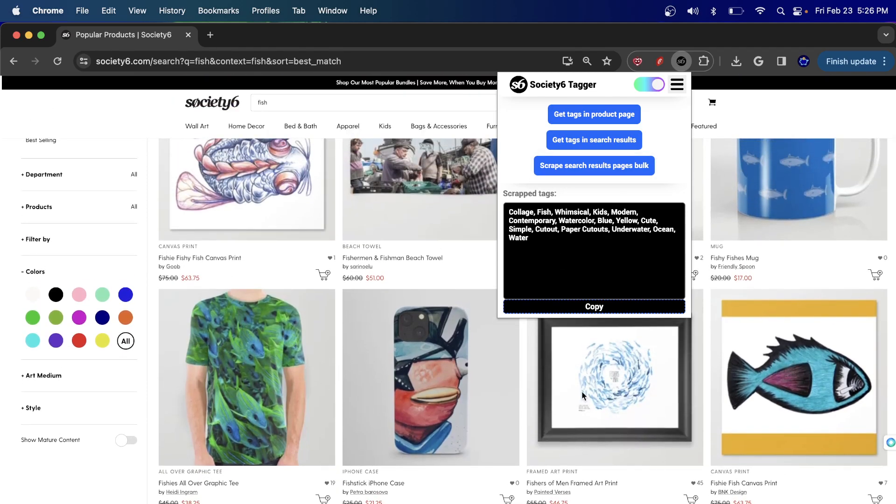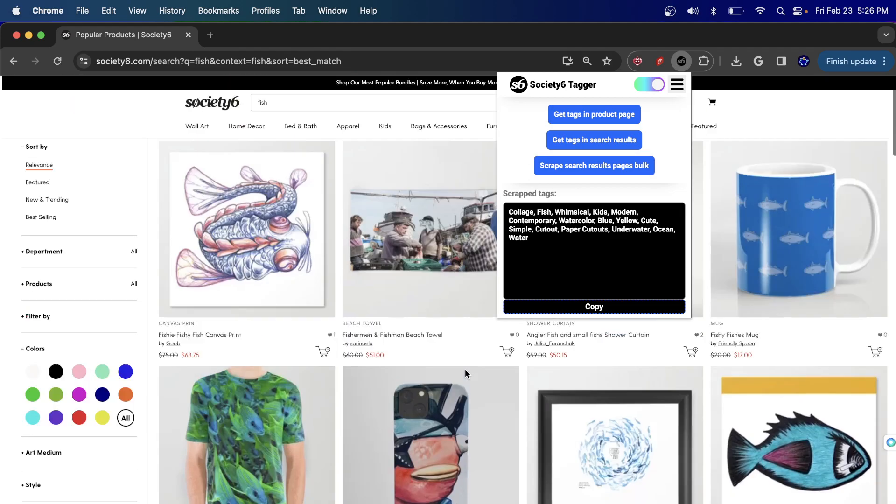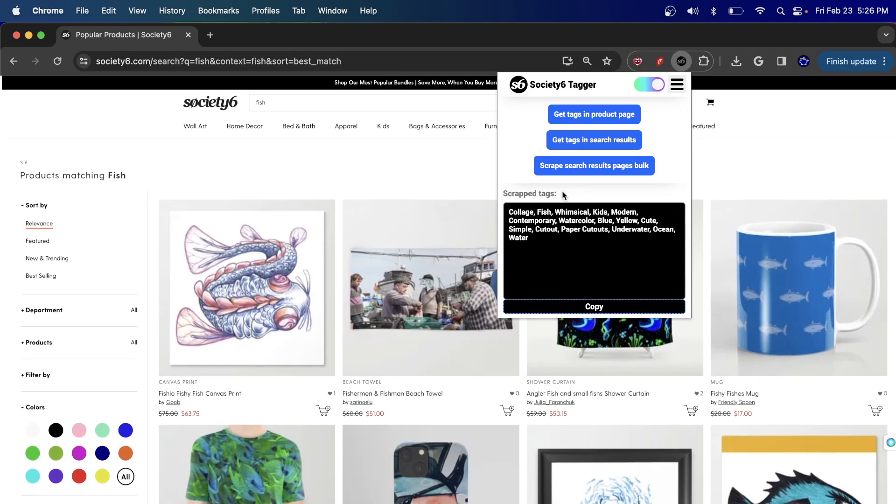And so what it will do is it will just copy all the tags on these 10 different items. So from this item all the way to this item, it will create the first 10. So one, two, three, four, five, six, seven, eight, nine, 10. And it will take all the different keywords from there.